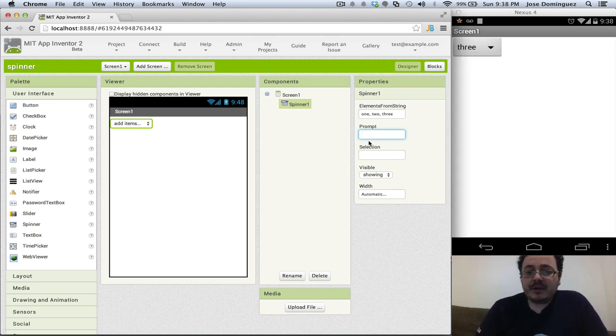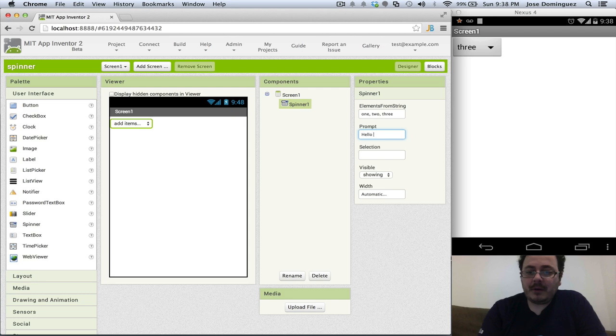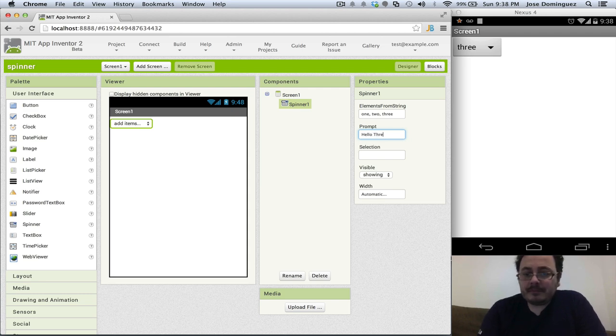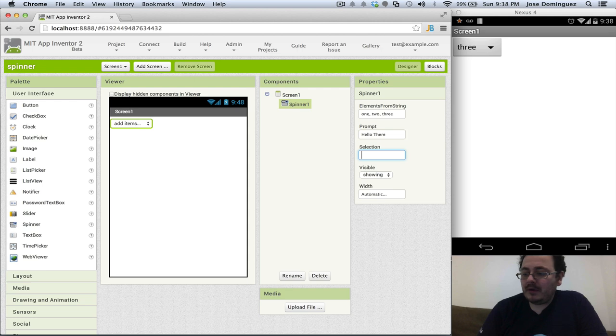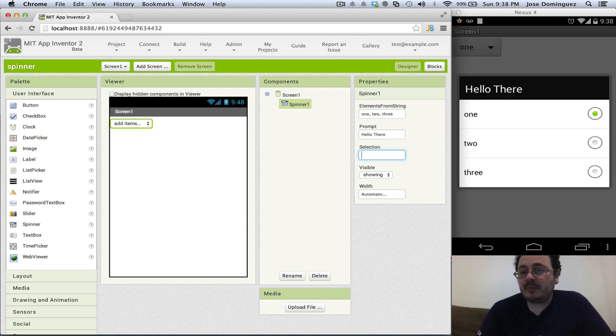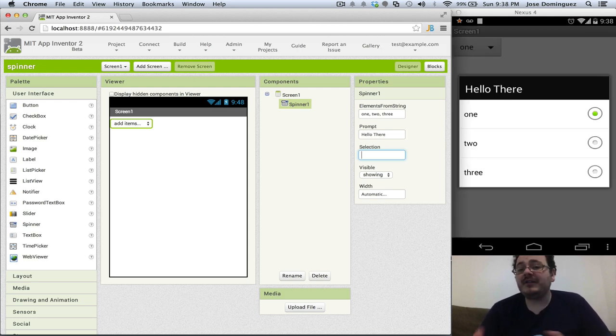We can also set a prompt, let's see what that does hello there. Now when we launch the spinner we see the prompt coming up in the screen. It's basically the title for the spinner.